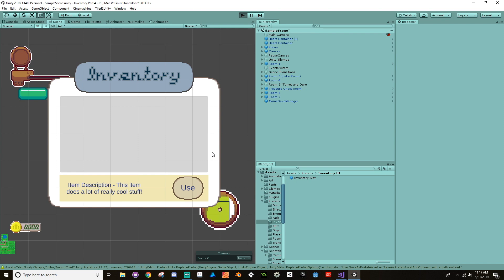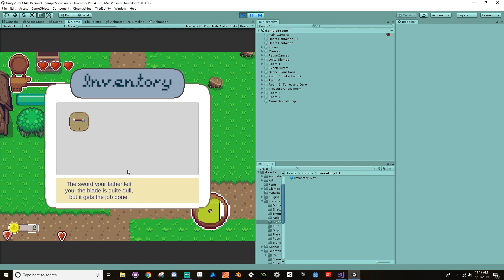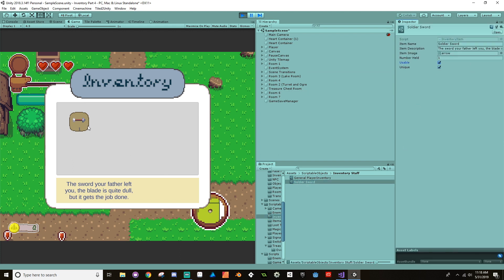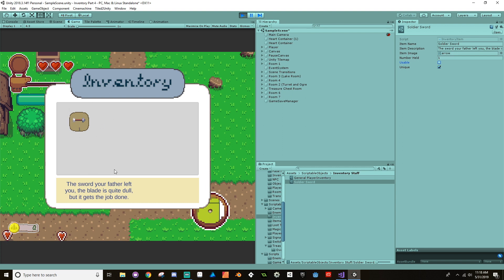Let's try this out — I'll hit play. If I click on this item, see, this item has its text displayed and it's not usable so the use button doesn't come up. Now if I go to my scriptable object for this inventory item — my soldier sword — and I make it usable and click on it again, the use button becomes active. It doesn't do anything yet, but there it is. If I make it unusable, there we go. So we're passing information from our inventory slot to the inventory manager.